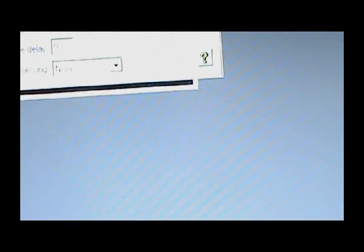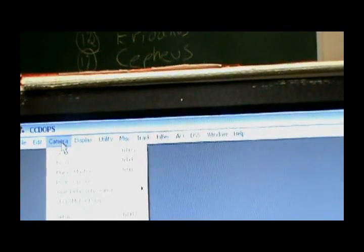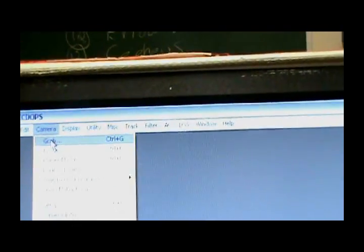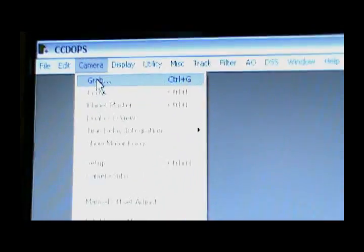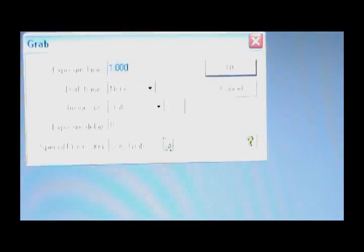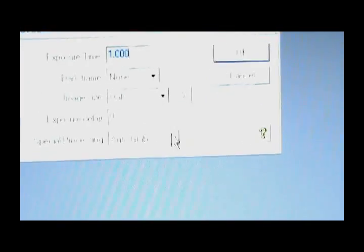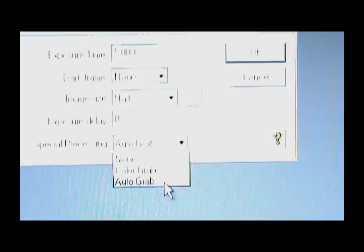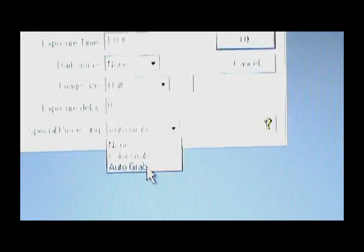Let's see if there's a way to take several images all at once. To take multiple images of the same object, what you do is you go down here to Grab again, and then down at the bottom of this window that opens up, you'll want to select Auto Grab. Instead of just take a single frame, you want to Auto Grab instead.